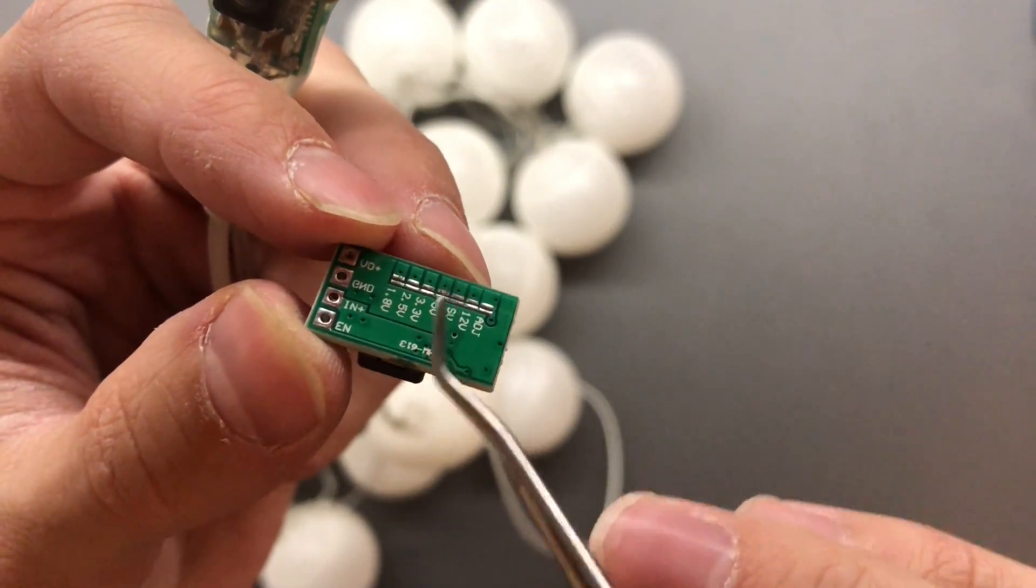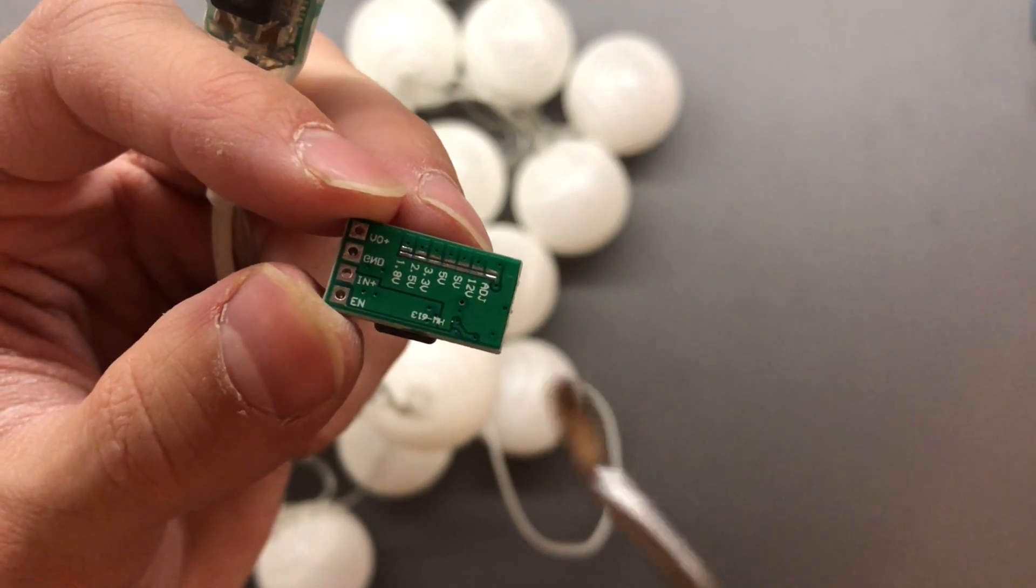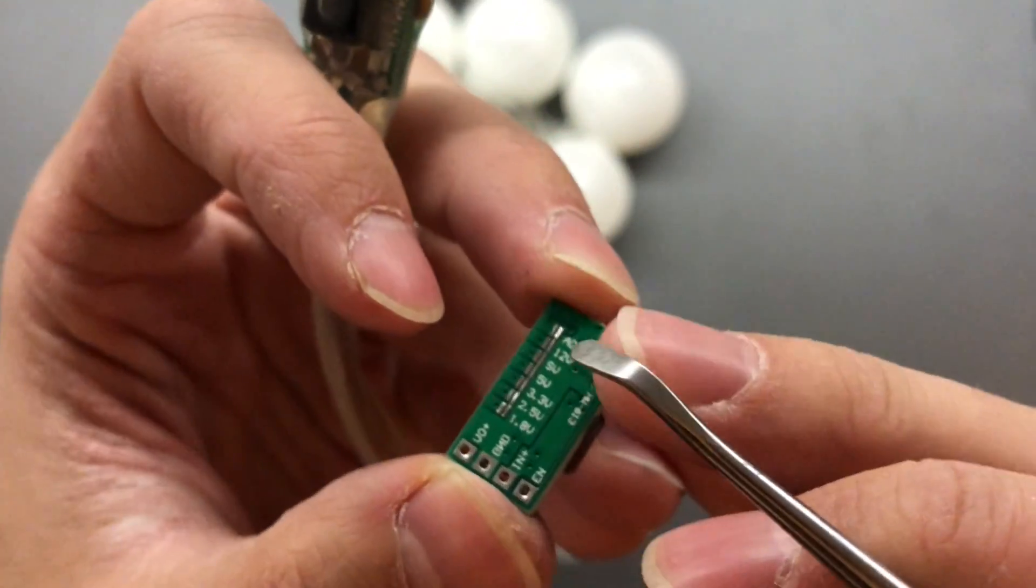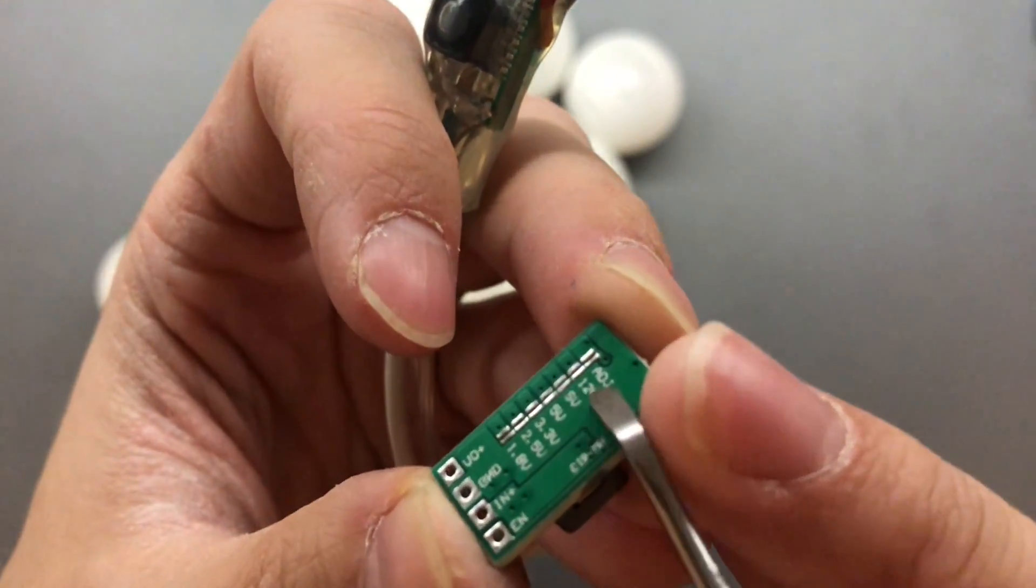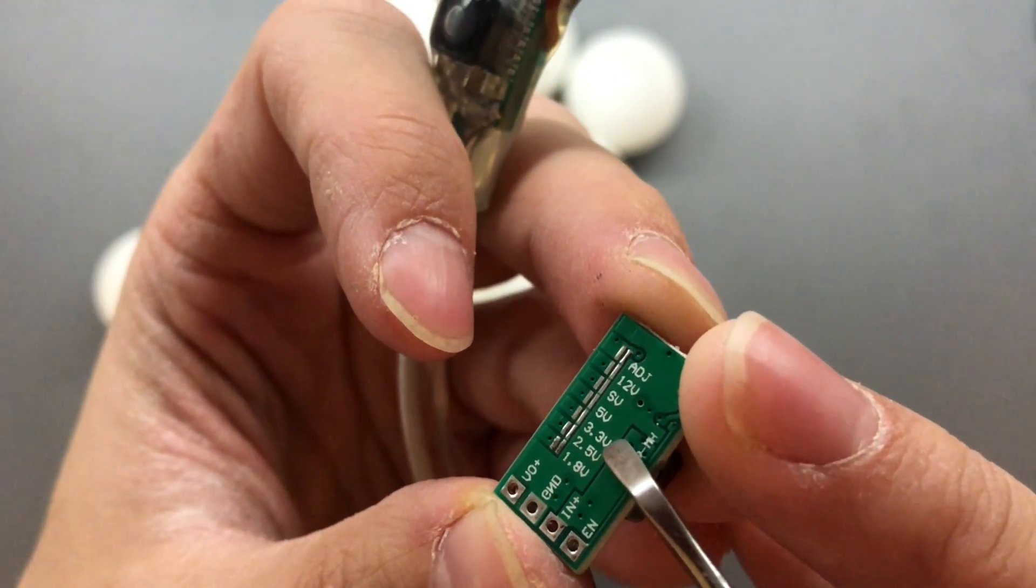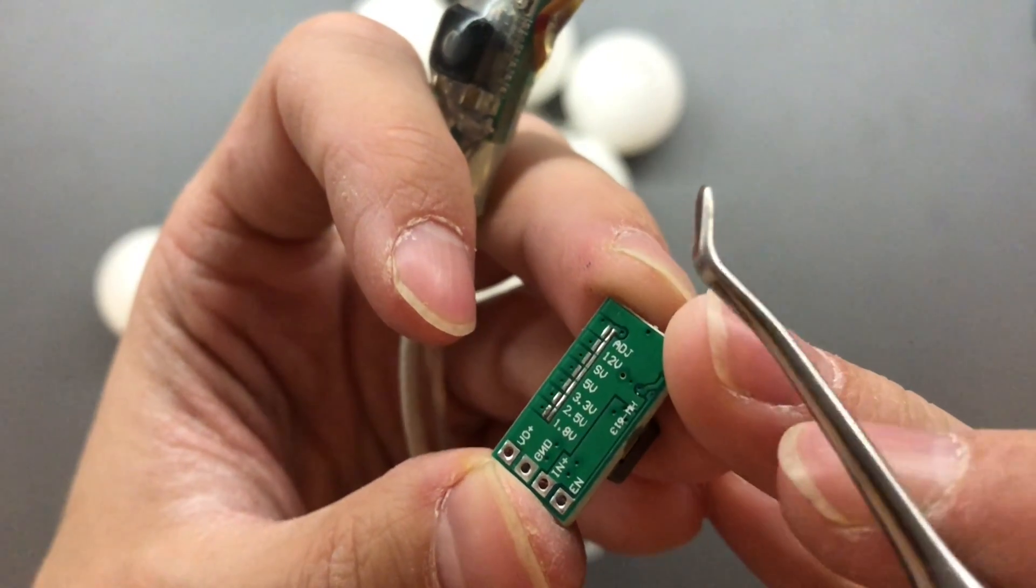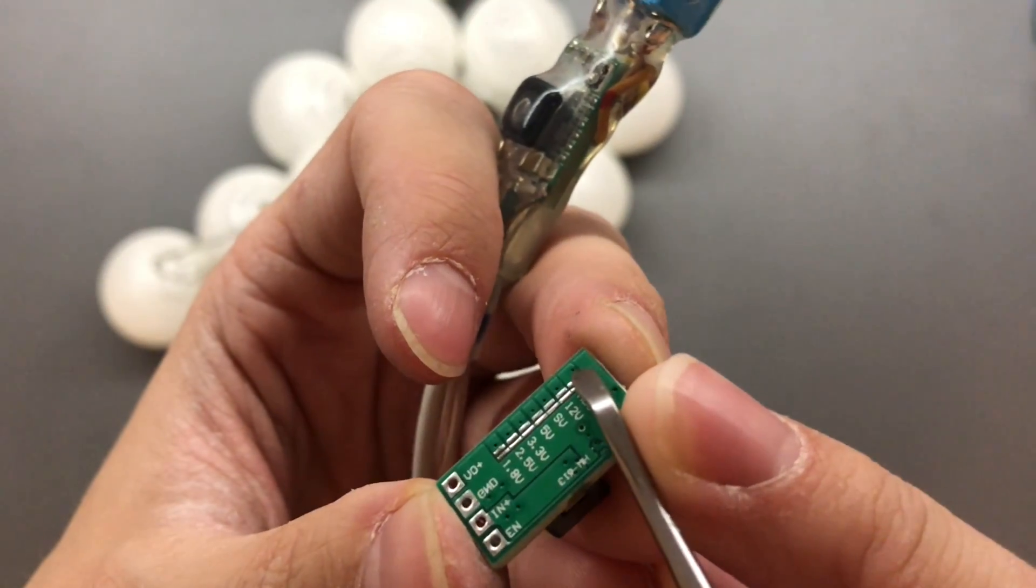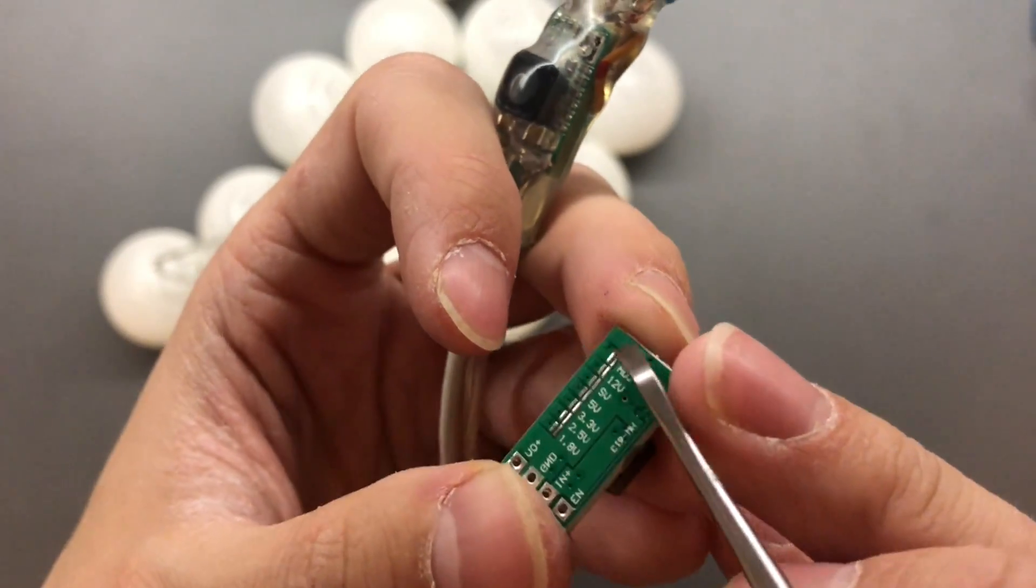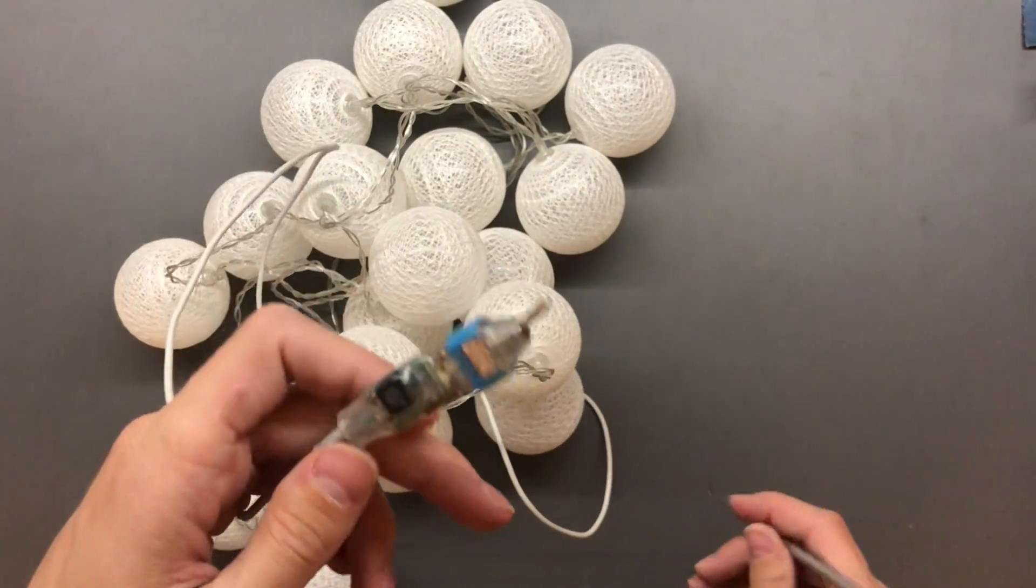In my case I've cut the line, scraped the solder mask off of these tiny pads. Excuse the long nails, I'll actually cut them briefly. So you cut the solder mask and in my case I'm using 3.3 volts which yields about 200 to 250 milliamps and the actual adjustment, the actual adjustable pad.